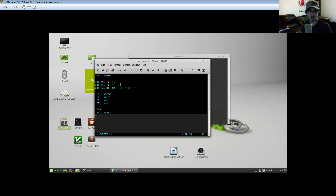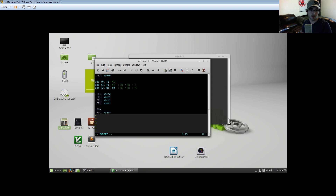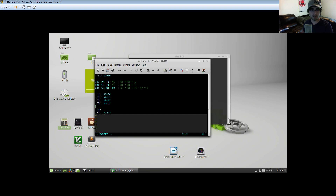So this is just going to be R2 equals R1 plus R0, and this is just going to be R1 equals R1 plus seven — assuming that R1 is originally set to zero. That may not be the case in later programs, so be sure to check. R0 equals R0 plus one, so the final value should be R2 equals 28.